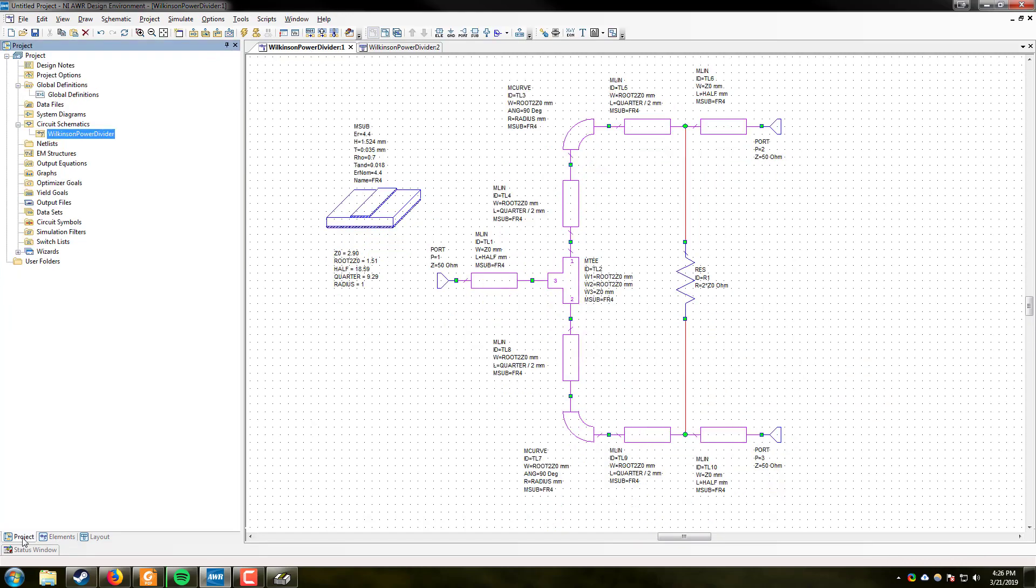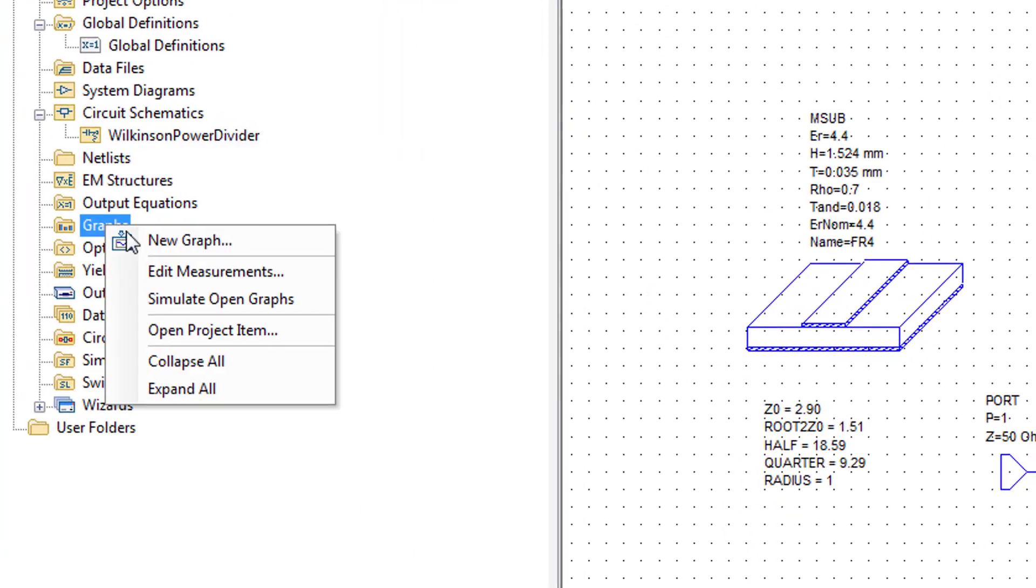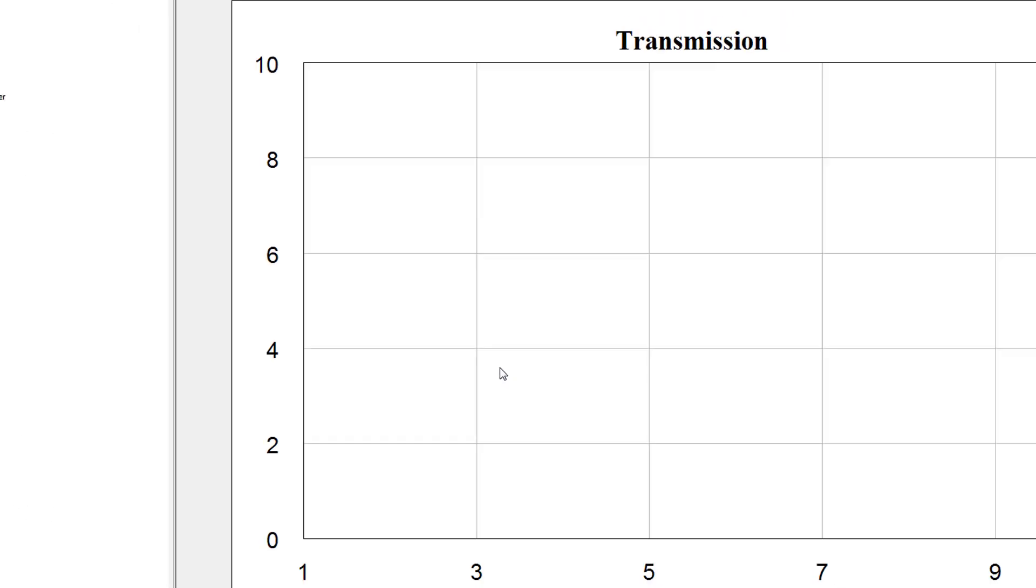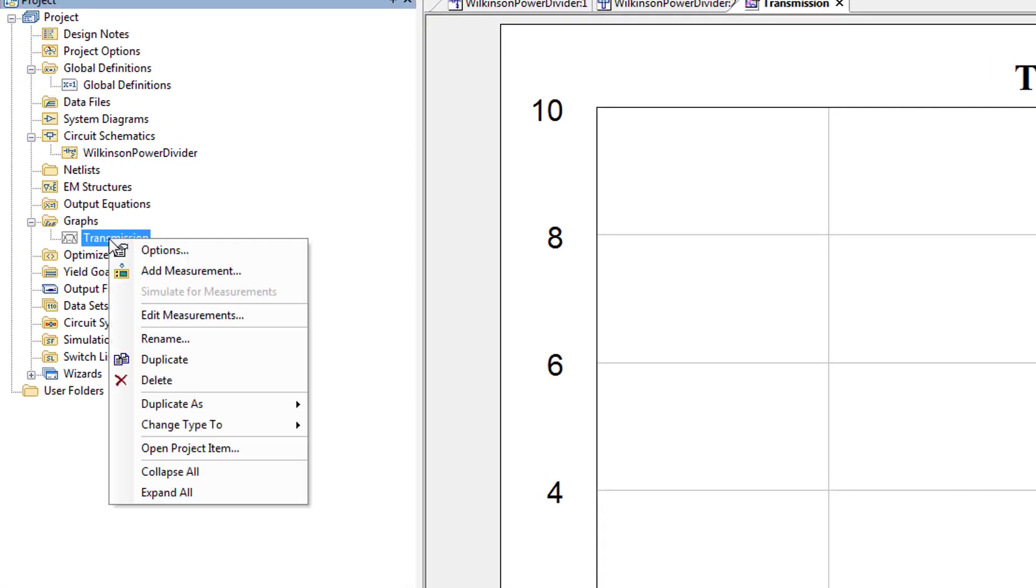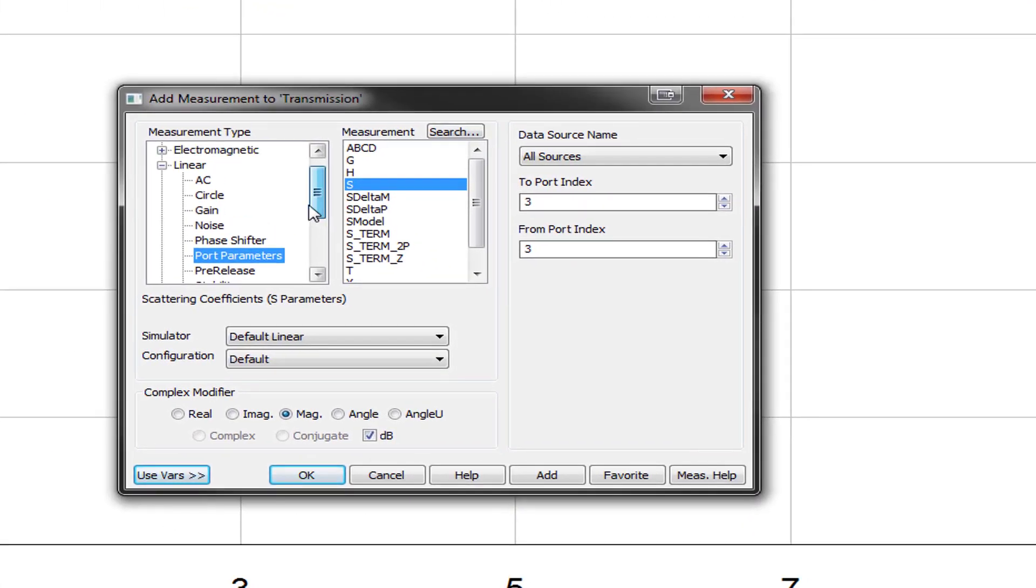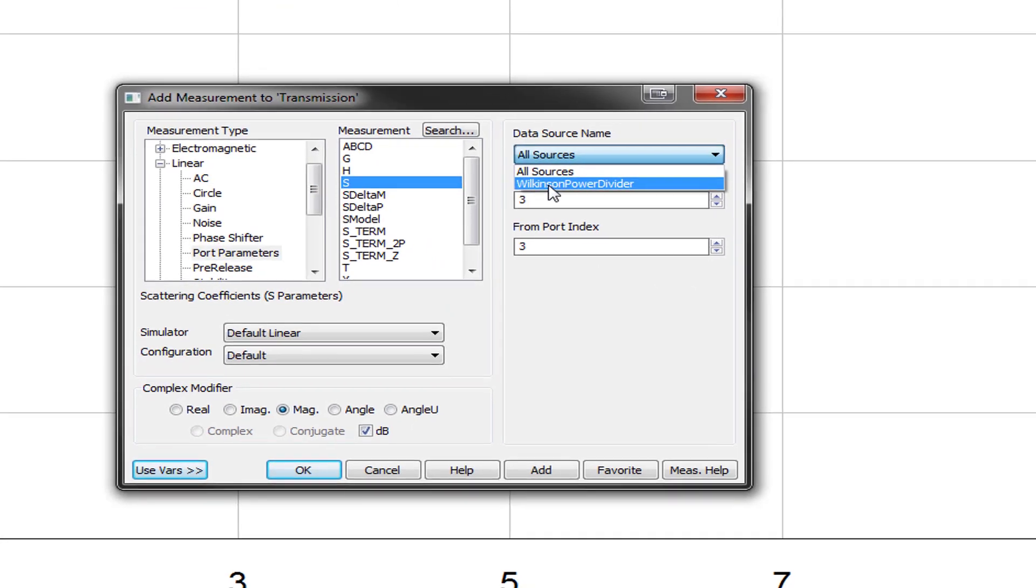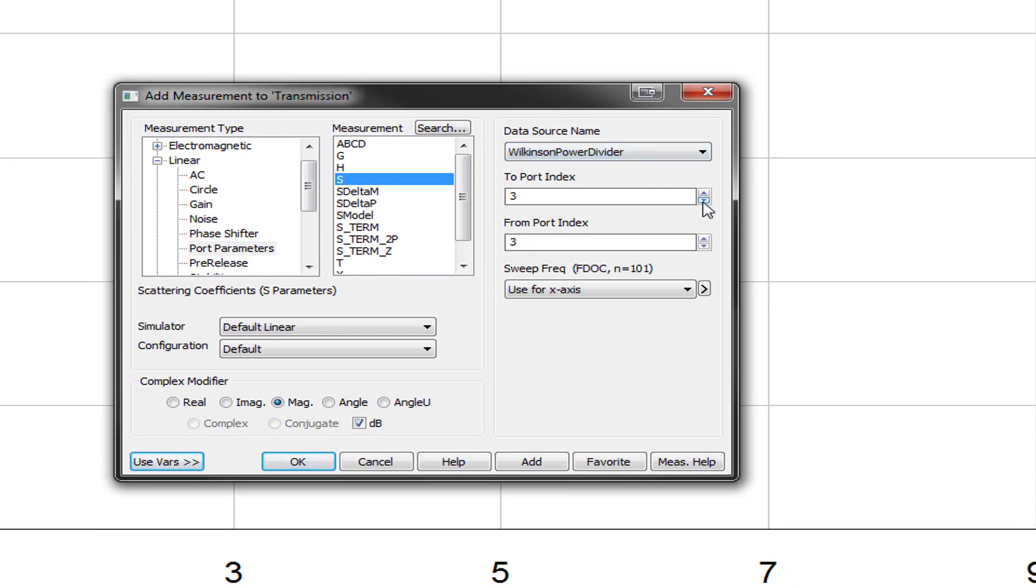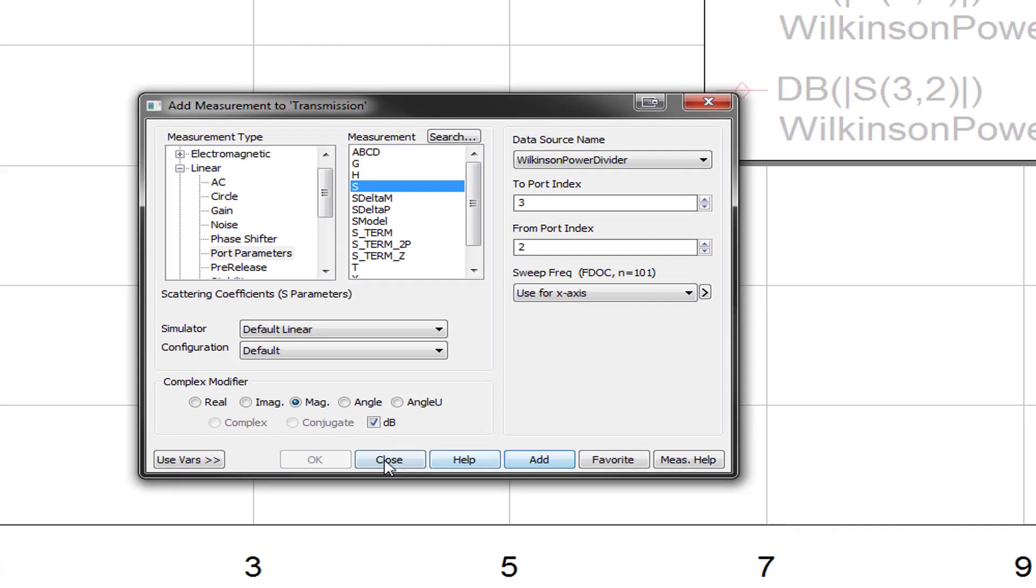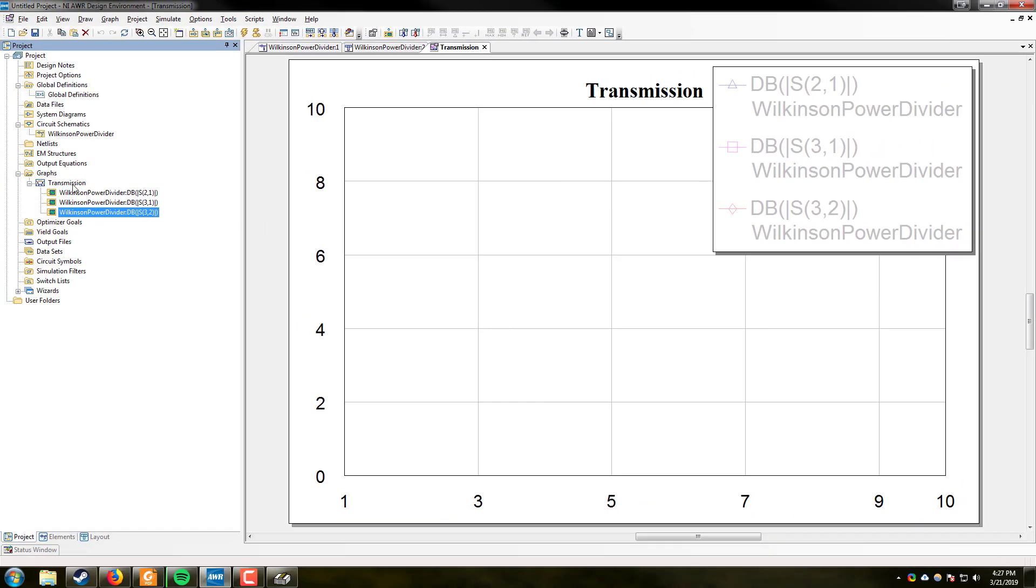So now, one last look. Make sure everything looks right. Great. Now we're going to go back to the project tab. Go to graphs. Right click. New graph. Let's call this one transmission. And make sure that we've selected rectangular type and hit create. And we will right click on it. Add measurement. Under linear port parameters, S. You select your source. In this case, Wilkinson power divider. And we want to know to port 2 from port 1. The magnitude of that S21 parameter in dB. And hit add. Also, from port 1 to port 3. Go ahead and add that as well. And then we also want to check the isolation between ports 2 and 3. So from port 2 to port 3. We will also add this. And hit close.